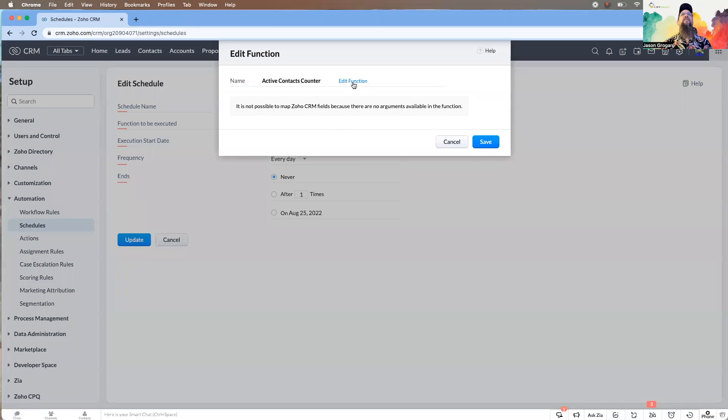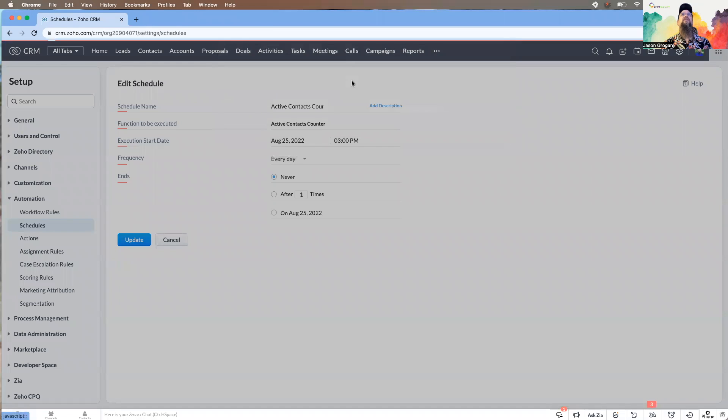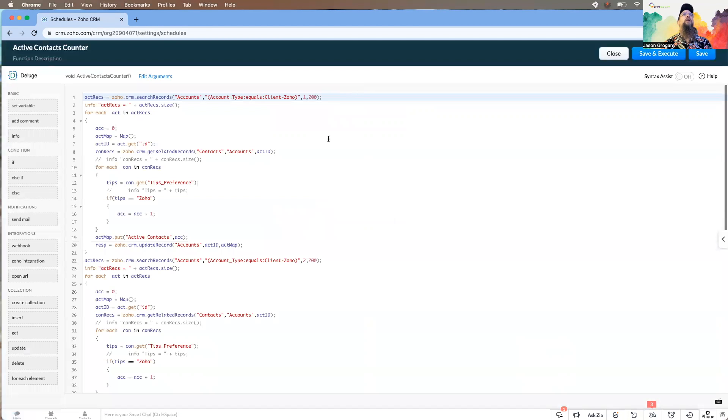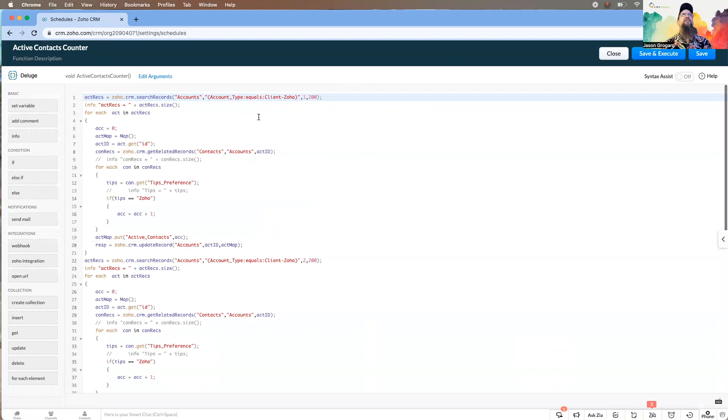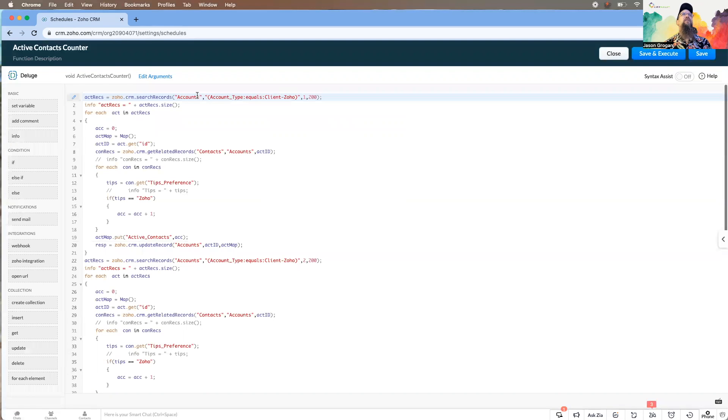This is the function, and this function basically is looking at account records and looking for a specific type. The account type has to equal this, and so it's going to go grab those records.